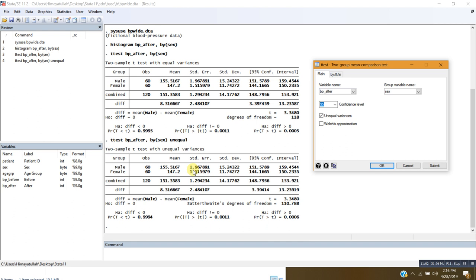These results are more or less the same, except the degrees of freedom have now become smaller. However, all the p-values are remaining the same and our conclusions are remaining the same. In this case we are still rejecting the null hypothesis and we conclude that the group means are not the same — they are different from 0.